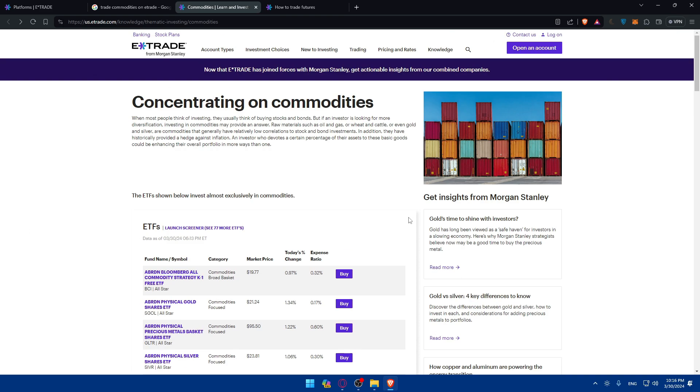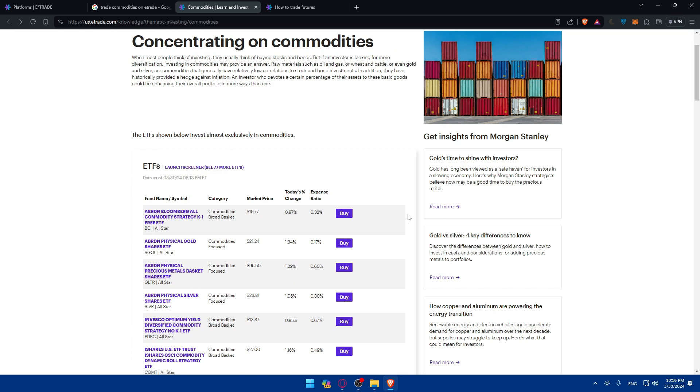So I guess that's gonna be it for me today. Of course for you you've learned how to trade commodities on E-Trade in 2024. Remember to stay informed, practice risk management and continuously monitor the market's conditions. With diligence and strategies commodities trading can be a rewarding endeavor for you.